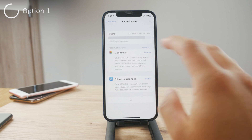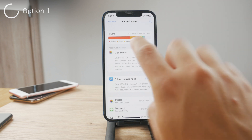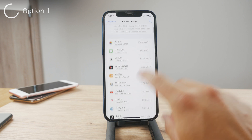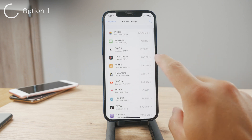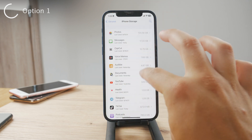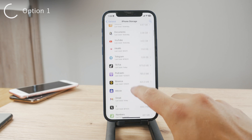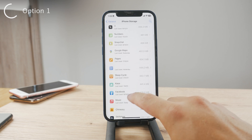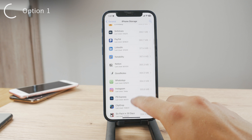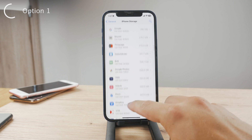You have to wait for everything to be calculated. You can see most of my stuff is photos, apps, whatever. But if you scroll down, you can see the actual apps and how much storage they take up. And if you scroll down long enough, you're going to be able to see all of the apps including your games.